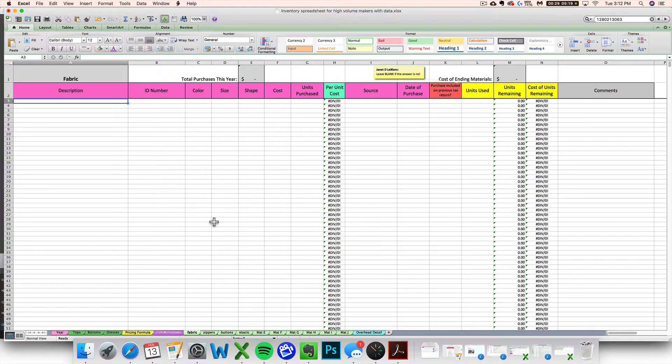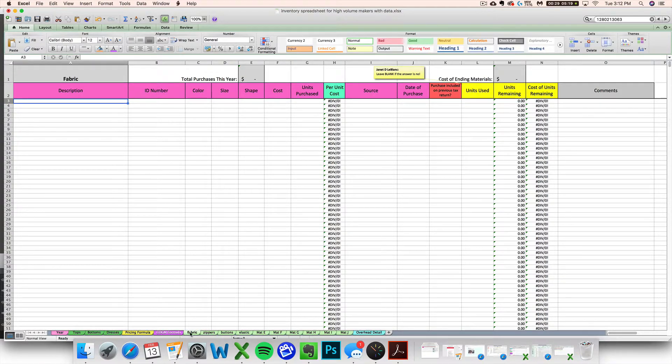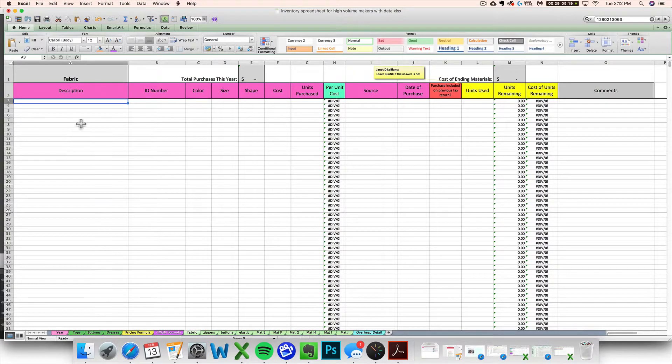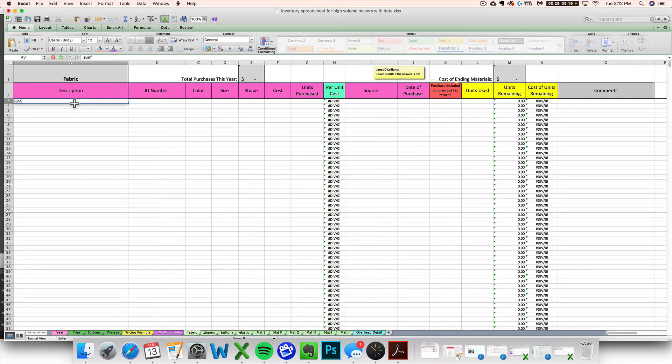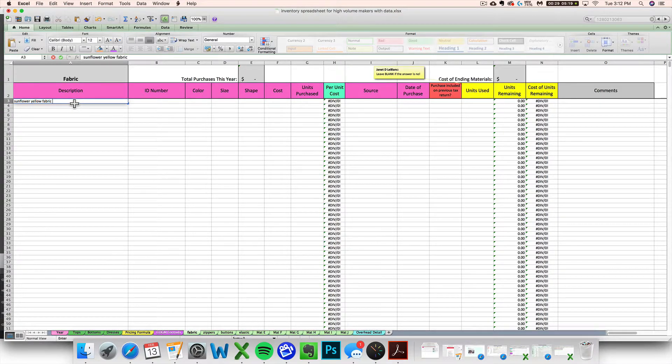So step one, let's say I'm going to enter some fabric purchases. You want to navigate to whatever tab, whatever material tab you're working with. So I'm going to my fabric and then just enter a simple description for it. I do not actually sew, so it's always hard for me to come up with examples.